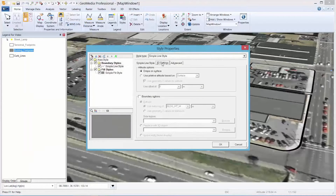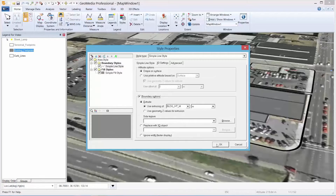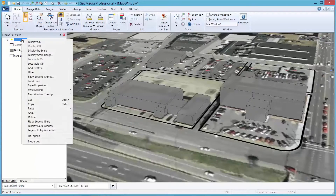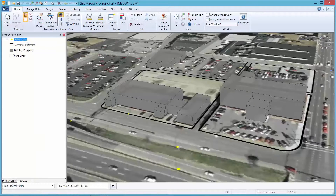Please note that complex 3D models can be used in place of these simple models to better represent building features, as GeoMedia 3D can easily handle the display of thousands of building models very effectively.